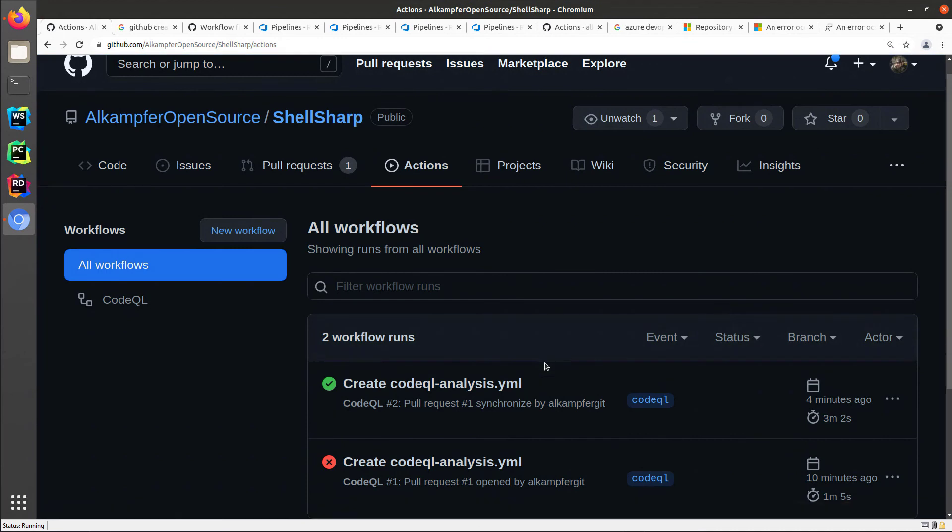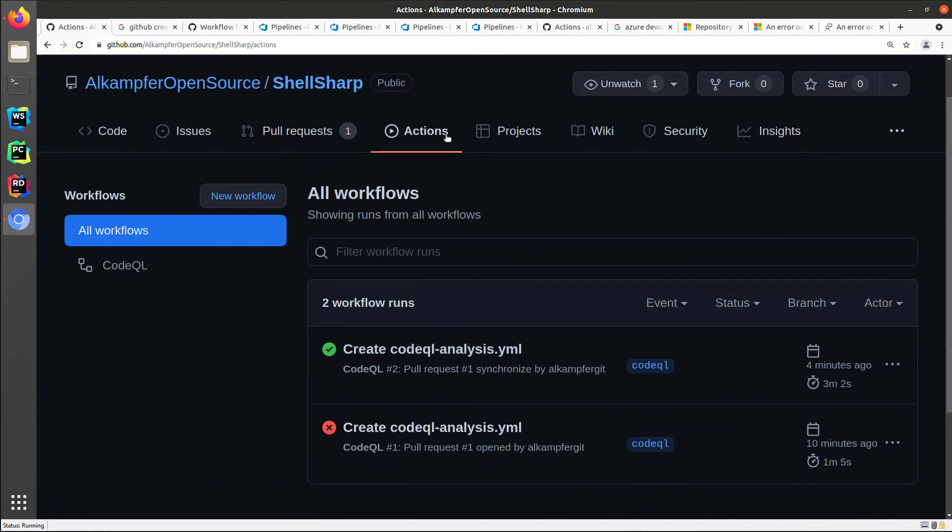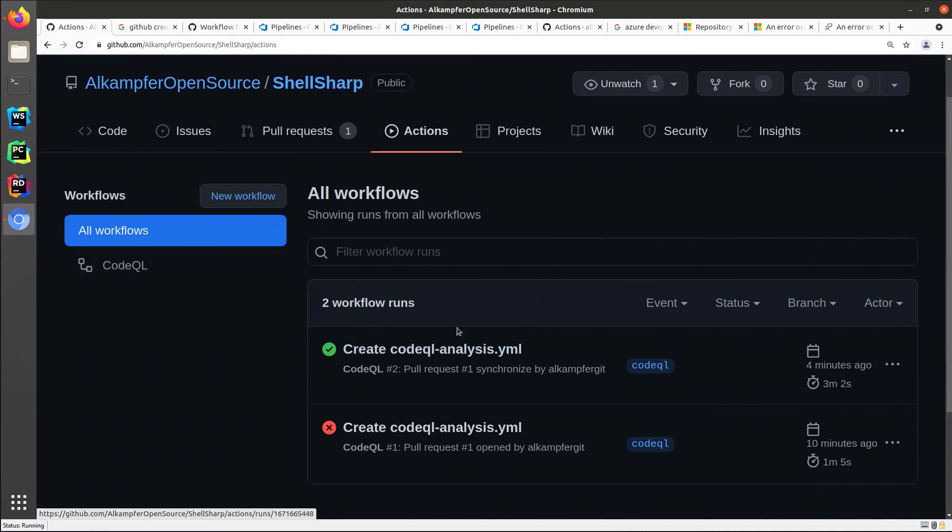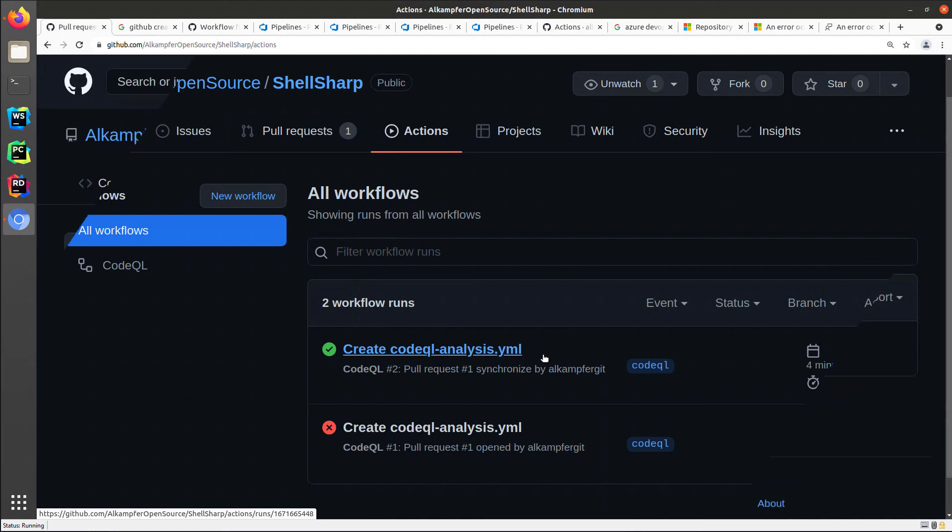As you can see in the action tab, I can verify that my CodeQL ran two times. The first time it did not complete correctly, so I needed to make a fix. Now the workflow is okay, so I can close my pull request.